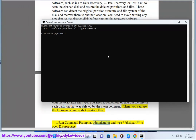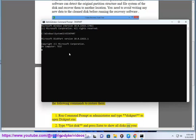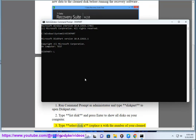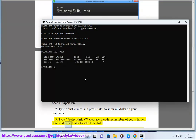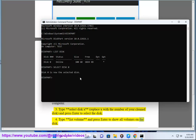1. Run Command Prompt as administrator and type 'diskpart' to open diskpart.exe. 2. Type 'list disk' and press Enter to show all disks on your computer. 3. Type 'select disk X', replace X with the number of your cleaned disk, and press Enter to select the disk. 4. Type 'list volume' and press Enter to show all volumes on the disk.